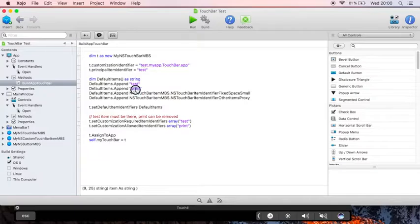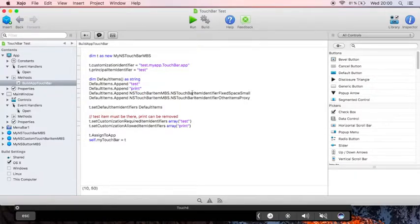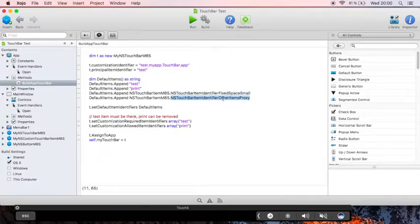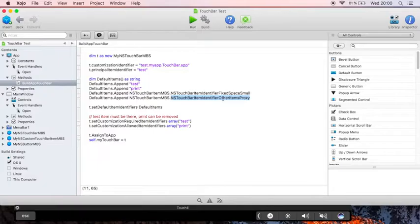The test item, the print item, there's a special identifier for a small space, as well as one for the proxy, which is a placeholder for a sub touchbar to be put.